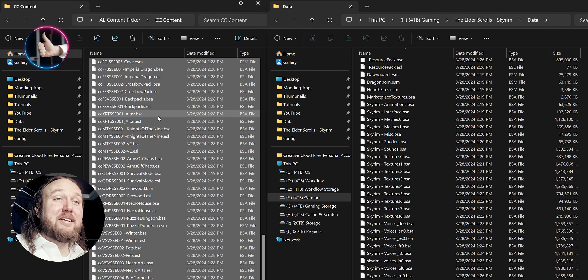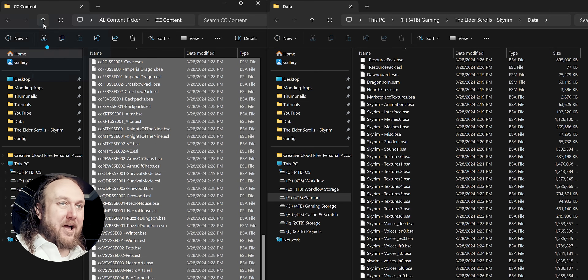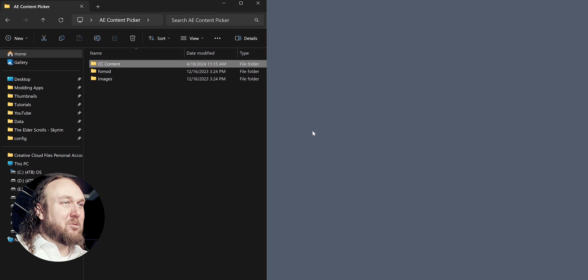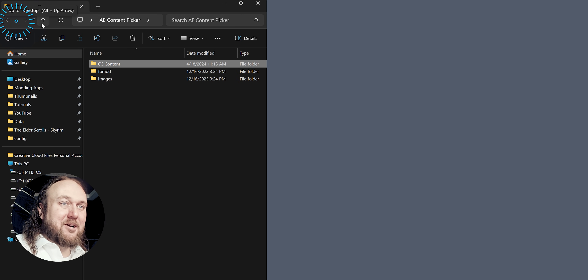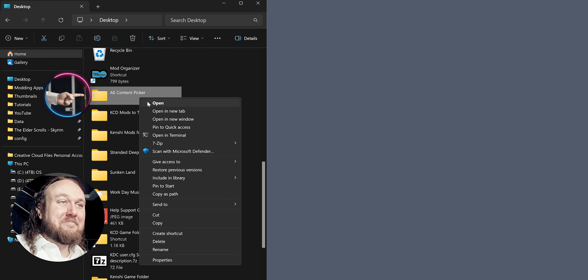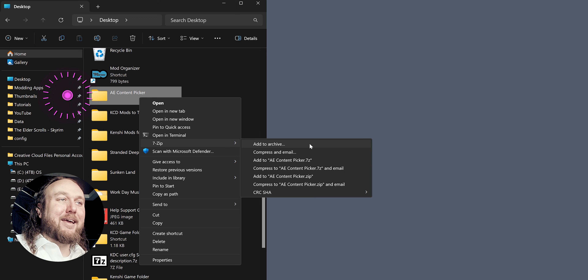Paste the files inside. After the files transfer, arrow back once and close the Data window — it's no longer needed. In the AE Content Picker window, arrow back once again. Right-click the folder and pack it into an archive. If you aren't familiar with how to use archive programs, I've linked a video with various beginner and intermediate modding tips.